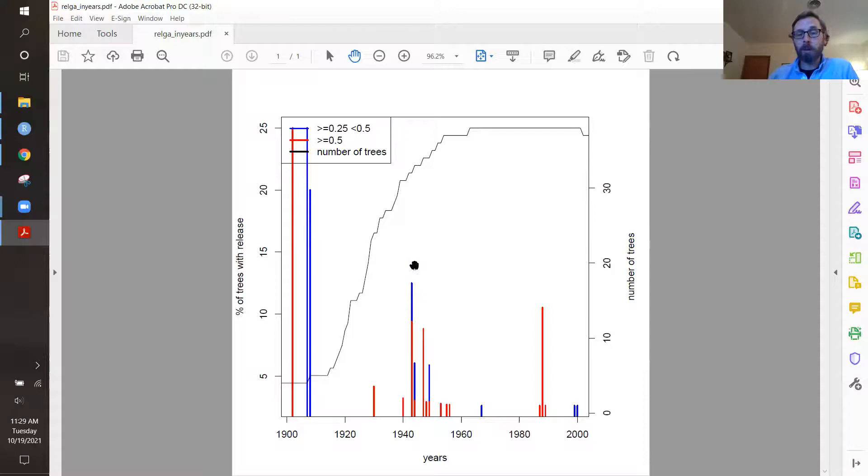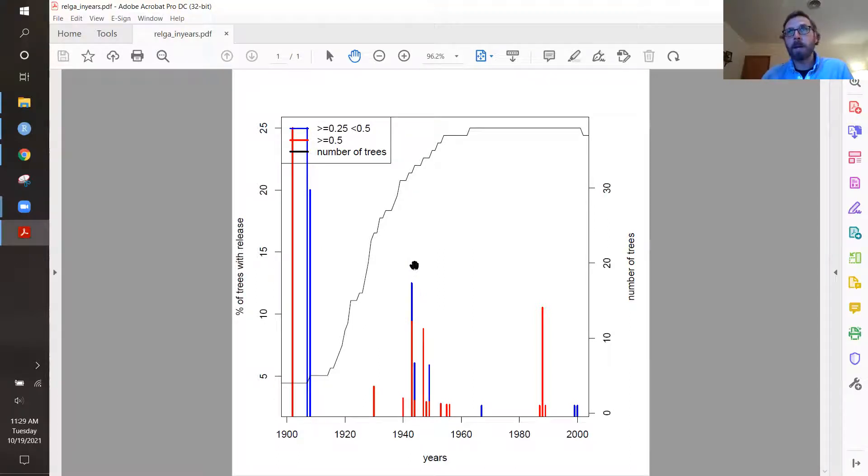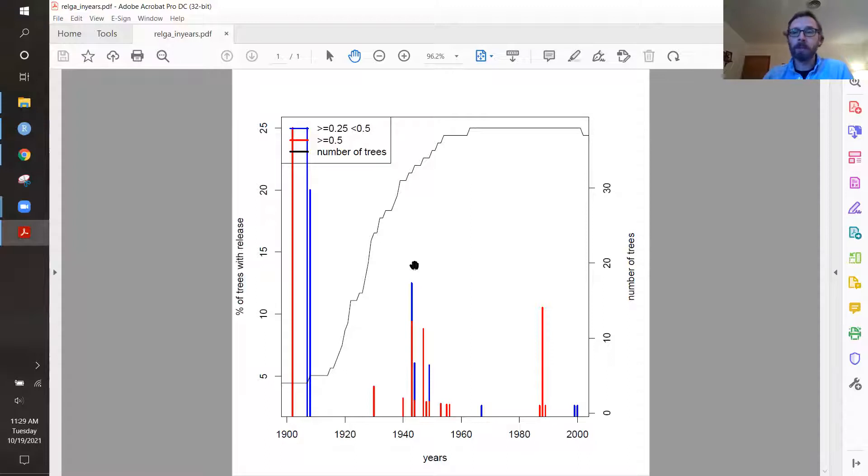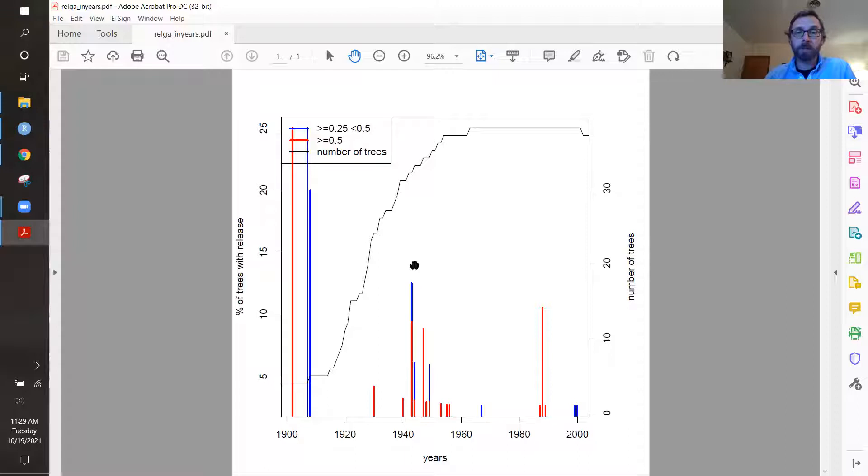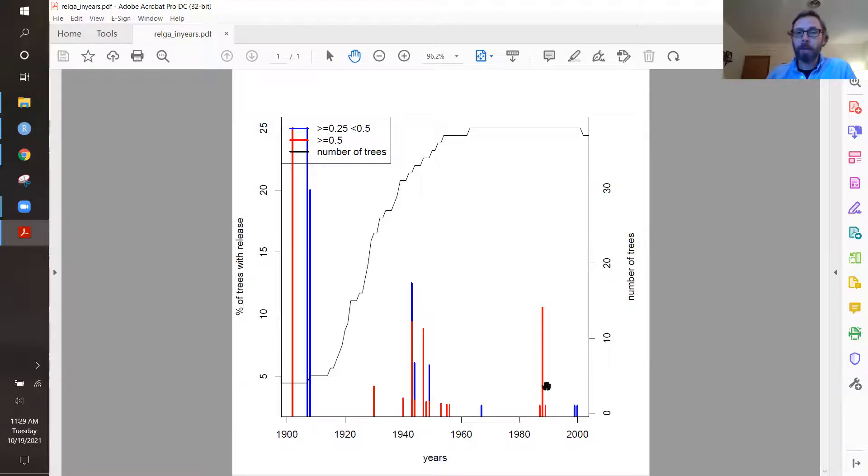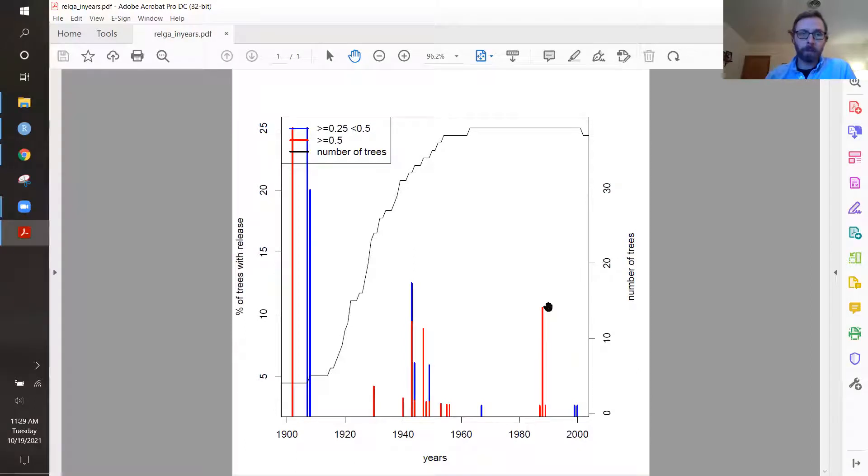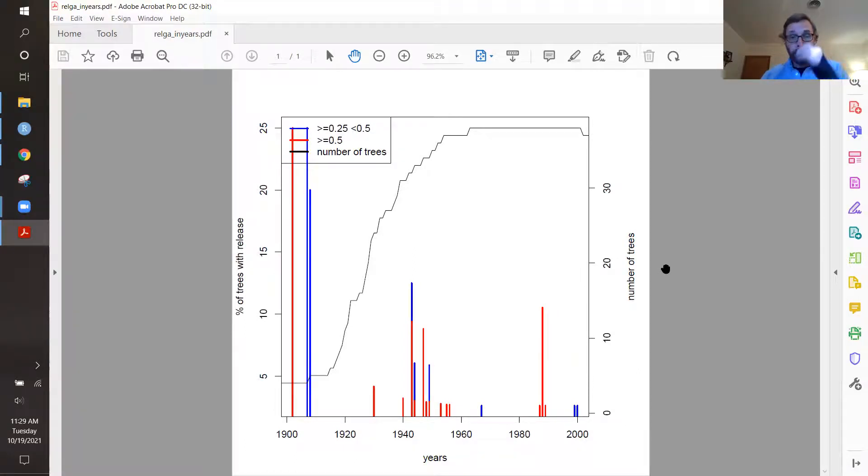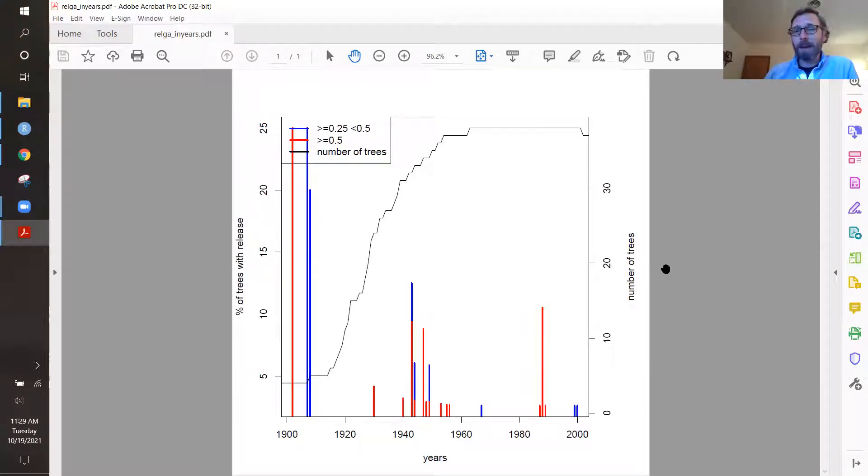And so we might want to investigate things like the land use history, were there ice storms or gypsy moth outbreaks in our stand, other types of events that may have caused disturbances like fire. And we can also see here and probably like the late 1980s or so, we have additional growth releases occurring in the stand. And so this is a good graph to display because you can have a quick snapshot of what's happening at the site.